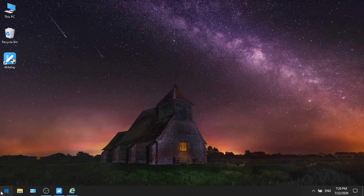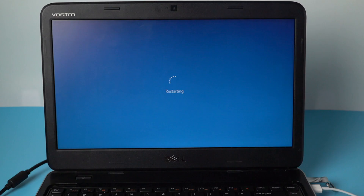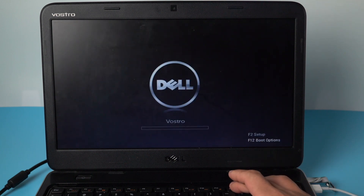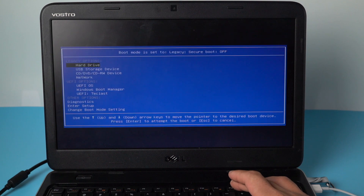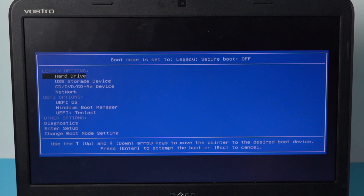Once done, restart the computer. When the computer boots up, press F12 to enter BIOS mode. Then navigate to the USB storage device and press Enter to confirm.